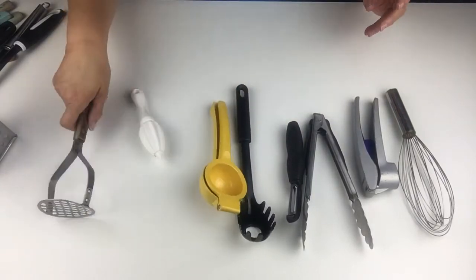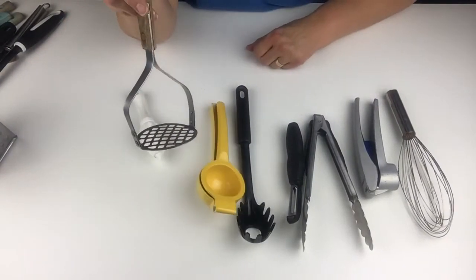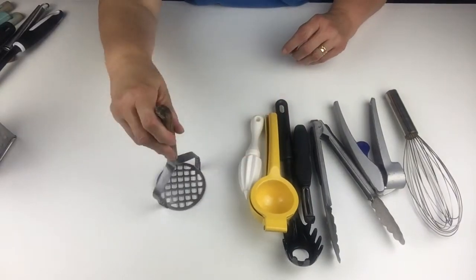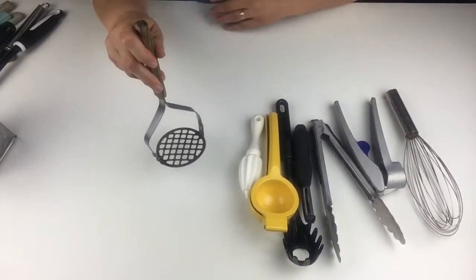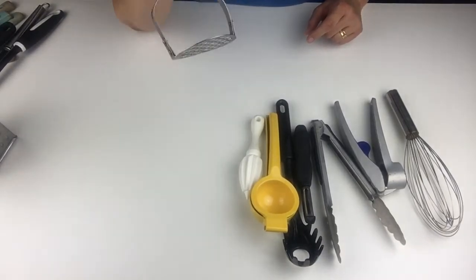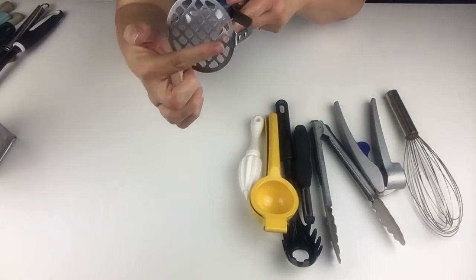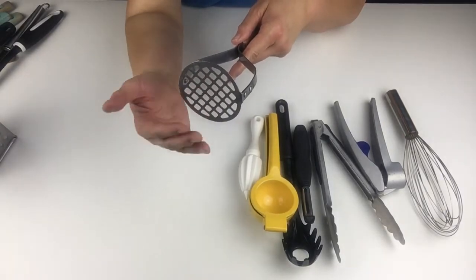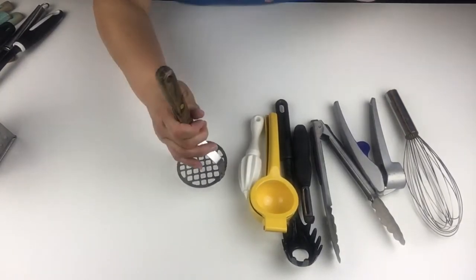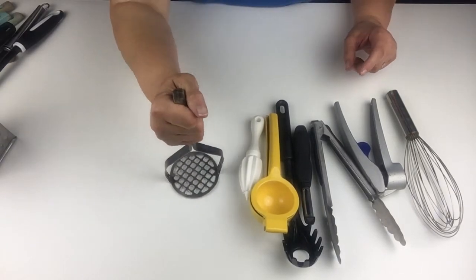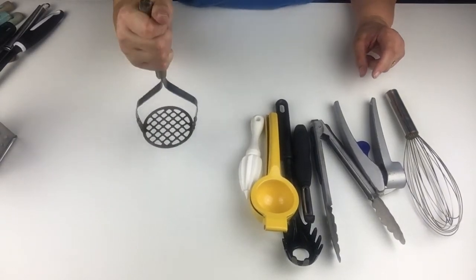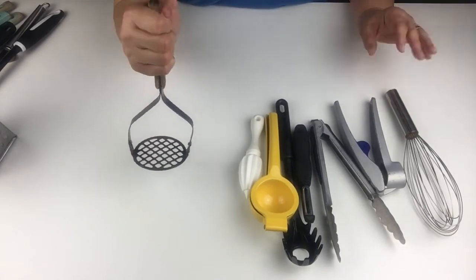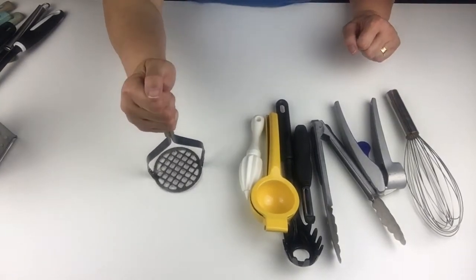Of course, you need your handy-dandy smasher. Maybe you want to smash some potatoes. You want to make mashed potatoes. Anything you want to mash, this is great. It has big holes in the bottom, and the soft food goes through the holes and comes up the inside. And you just keep mashing until you get it.